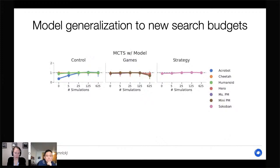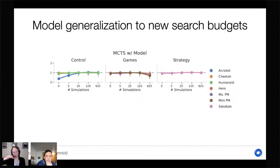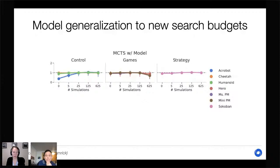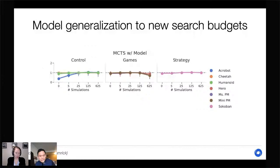First, we looked at how much the agent can improve its performance by using more search at decision time — i.e., running more simulations with MCTS. On the x-axis is the number of simulations used at test time; on the y-axis, performance relative to baseline where one is regular performance, above one means improvement. Surprisingly, we find almost no improvement even using large amounts of search in most domains — a little in Sokoban and acrobat, but decreases in performance in others.